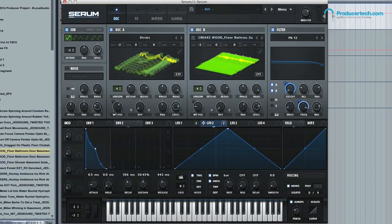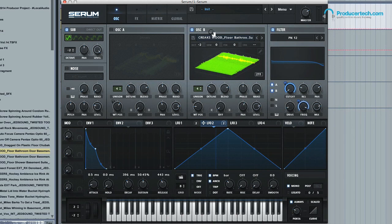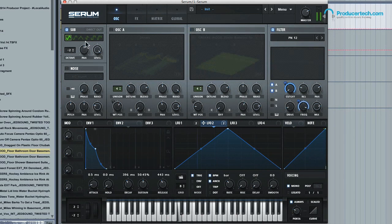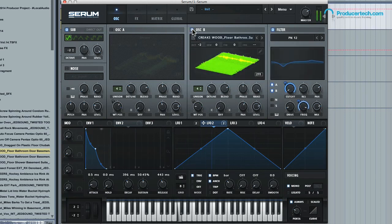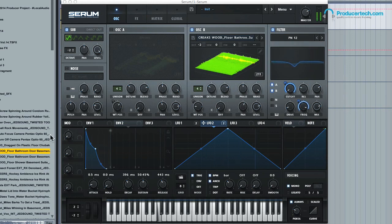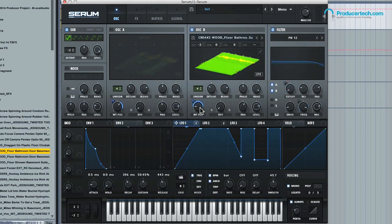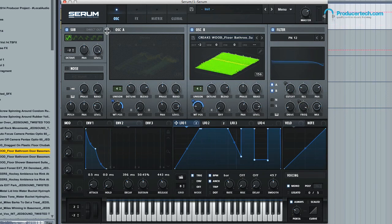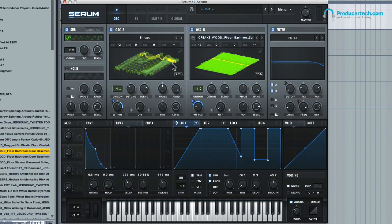So let's quickly review the patch: we've got the sub providing that nice weighty low end. We've got our imported sound - the creaking wood sample - and we've used LFO 1 to modulate the wavetable position of that one. And then we've got our main bass oscillator, which is using the wavetable called SRATS.